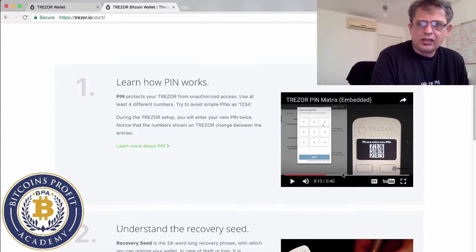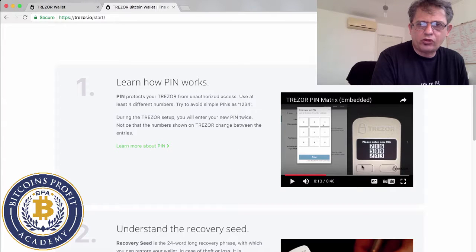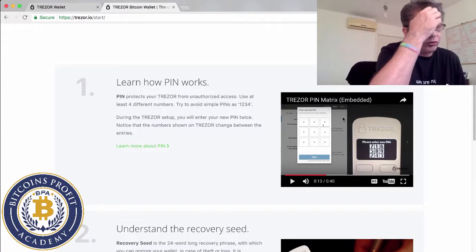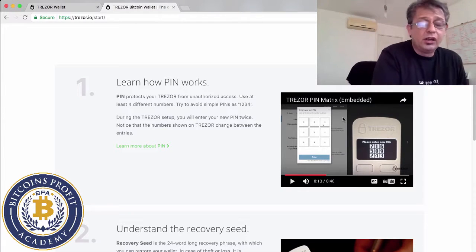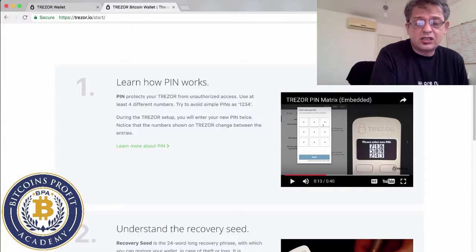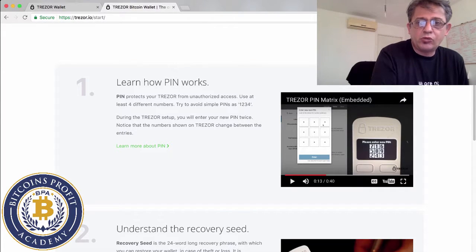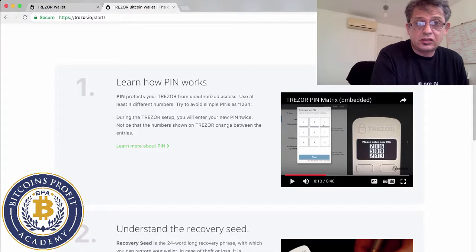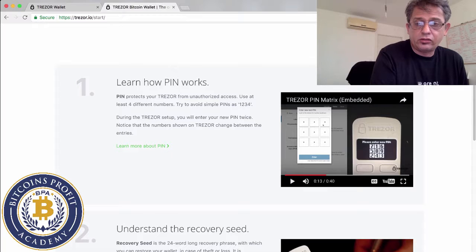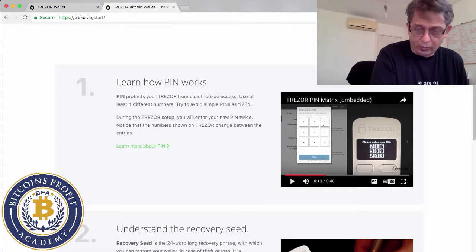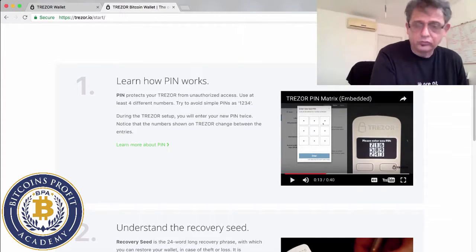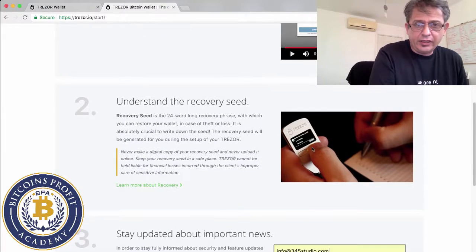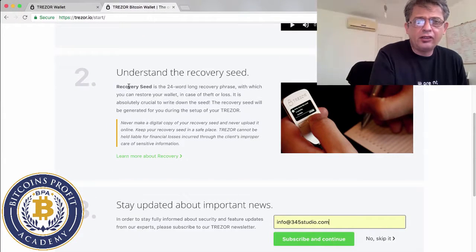Here it shows a little bit of how pin works. The way the pin works, once you decide your pin, the numbers on your Trezor will be shuffled every time. They do that so people don't remember the sequence. This is extra security layers that they put on top of it so you can be more secure.